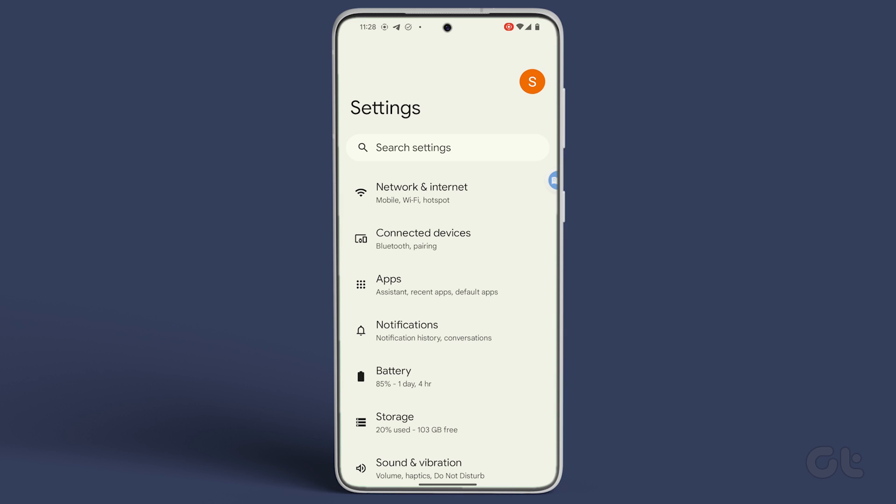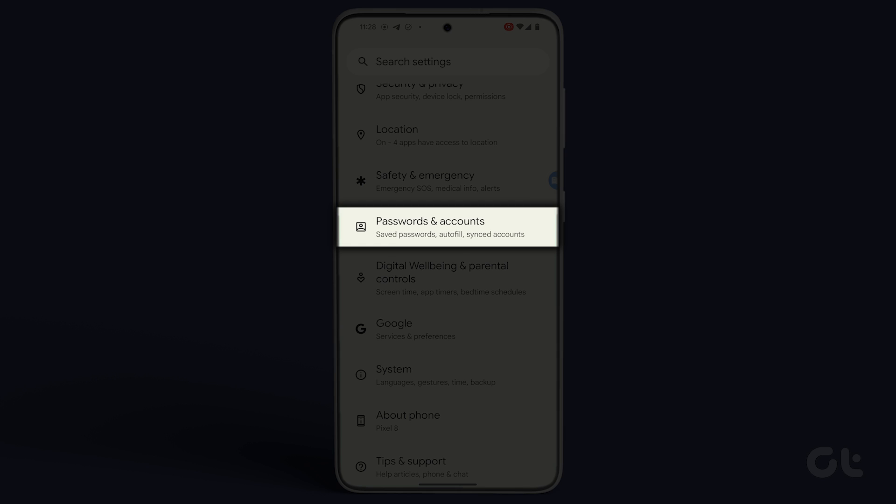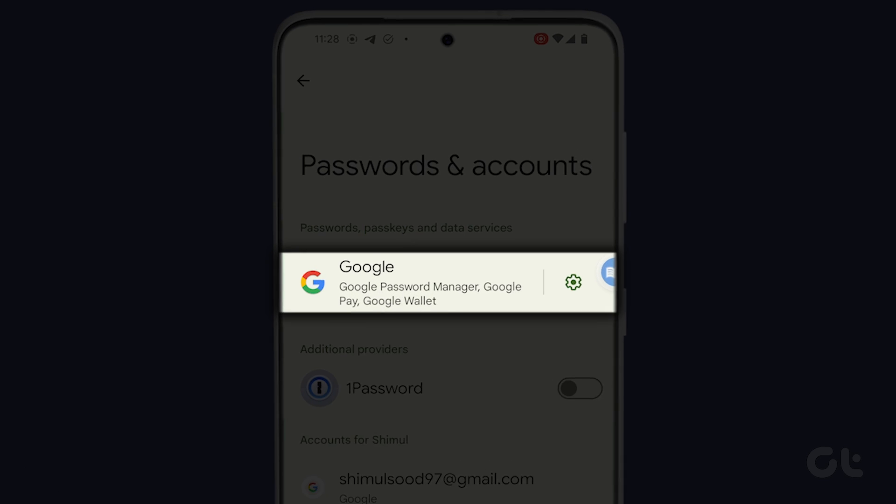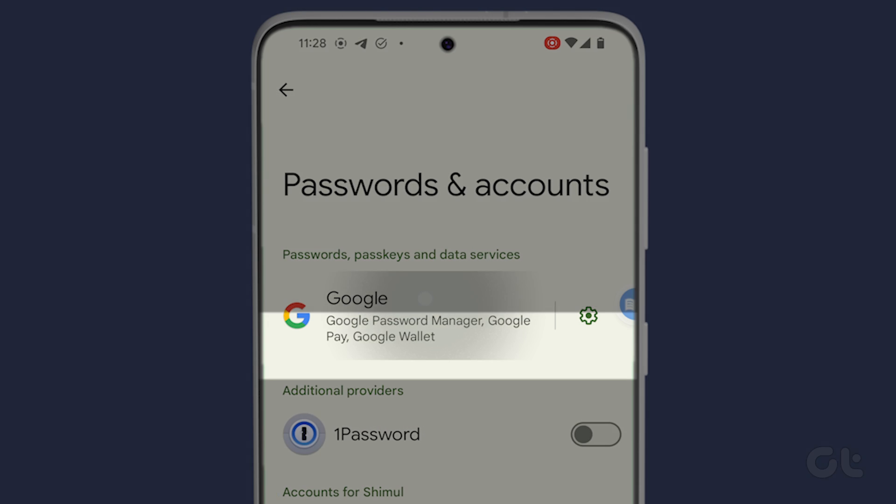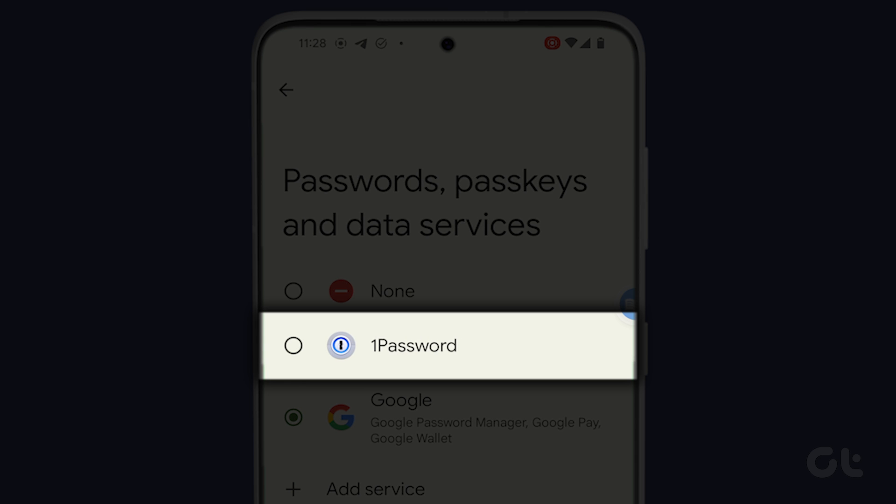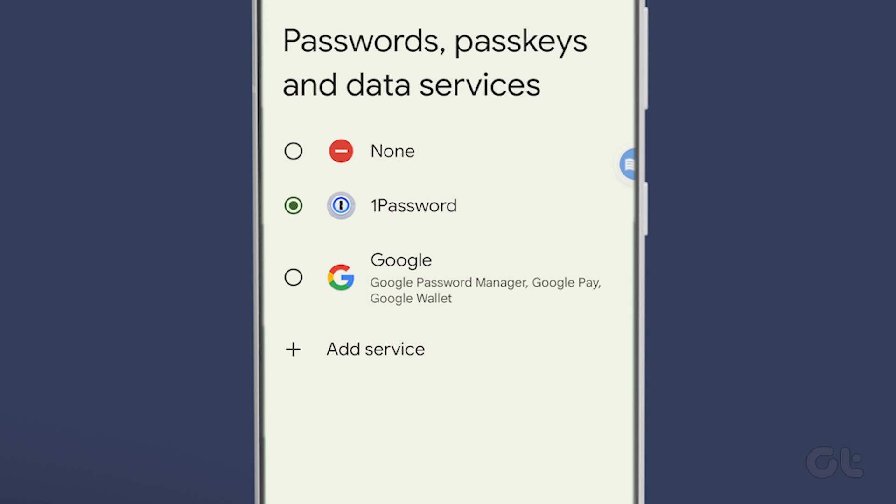To do this, go to Settings again and navigate to Passwords and Accounts. Tap on Google under the Passwords, Passkeys and Data Services section and select 1Password, Dashlane, or any other third-party app you wish to use.